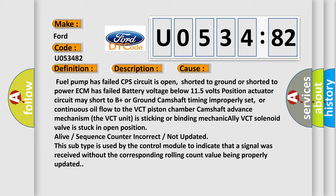Position actuator circuit may short to B+ or ground. Camshaft timing improperly set, or continuous oil flow to the VCT piston chamber camshaft advance mechanism. The VCT unit is sticking or binding mechanically. VCT solenoid valve is stuck in open position.